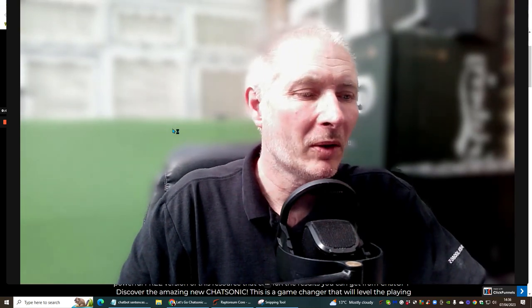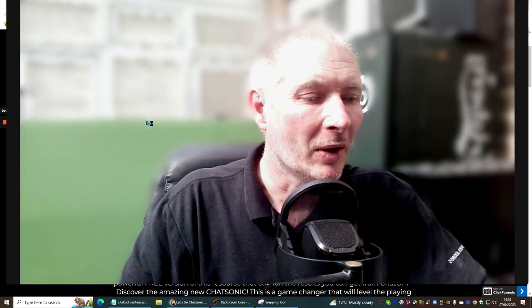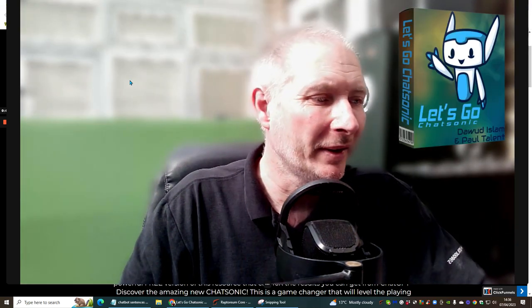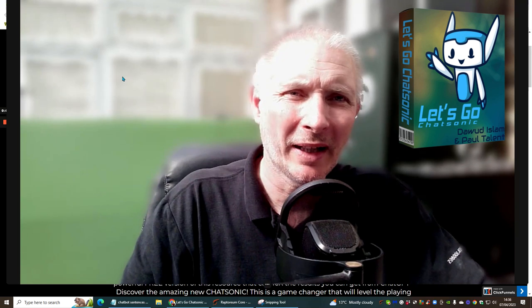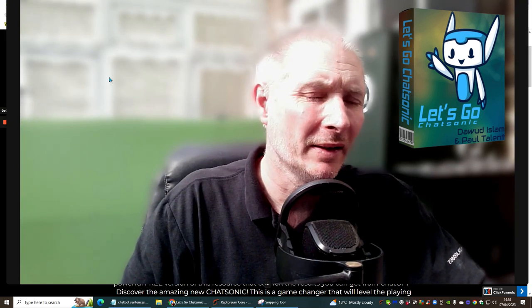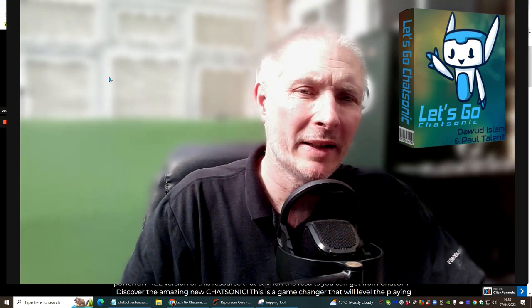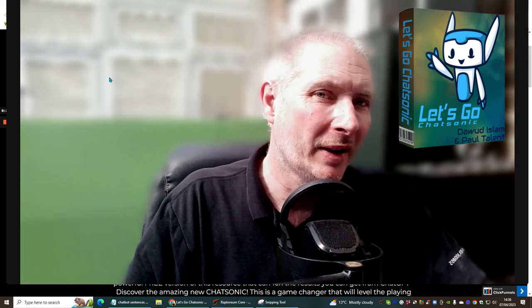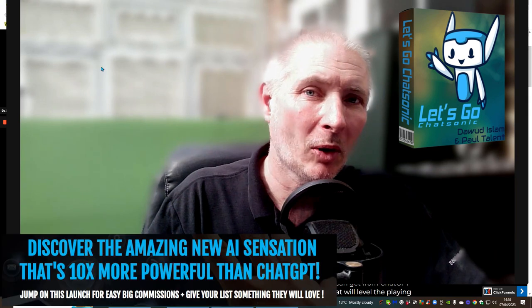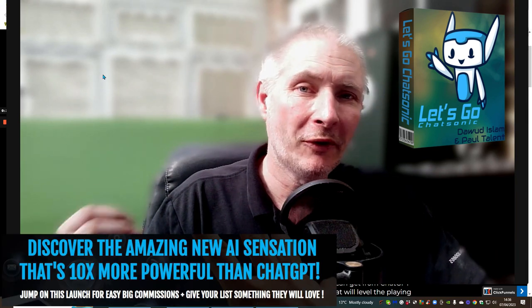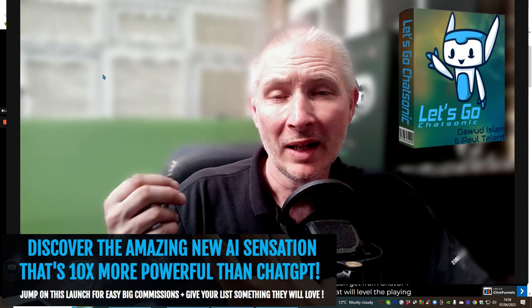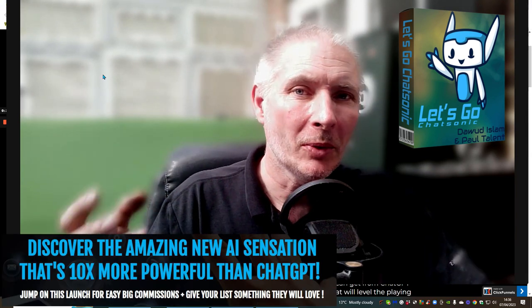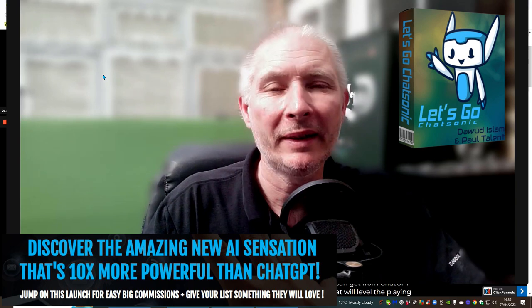Hi great people and welcome to ChatZonic. This is by Dawid Islam and Paul Talent. This is an incredible training tutorial that's going to show you how to get the utmost optimal performance and get 100% using ChatGPT.